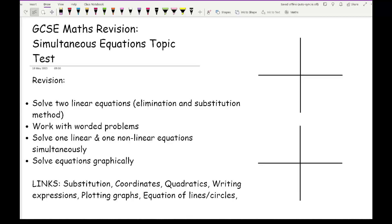Before we get started working through some questions related to simultaneous equations, let's have a quick overview of what you need to revise and what you need to be able to do. In terms of basic levels of simultaneous equations, which appear on both the higher and the foundation, you need to be able to solve two linear equations with two unknowns.